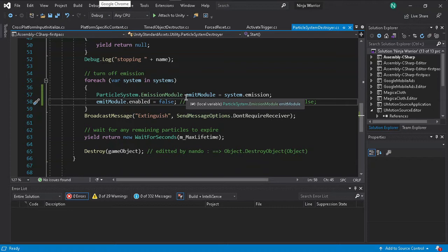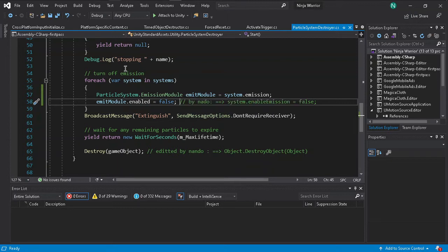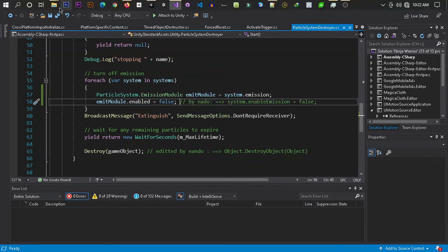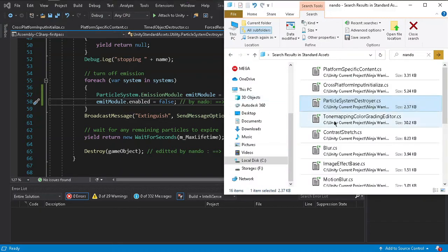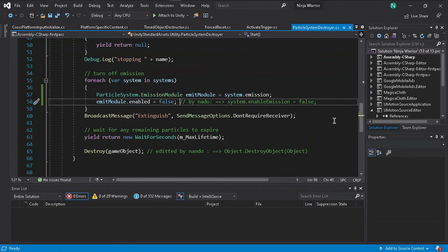If you have any questions about the particle system, don't forget to try reading the documentation for the newest particle system in Unity first, or if you have a question just comment below.